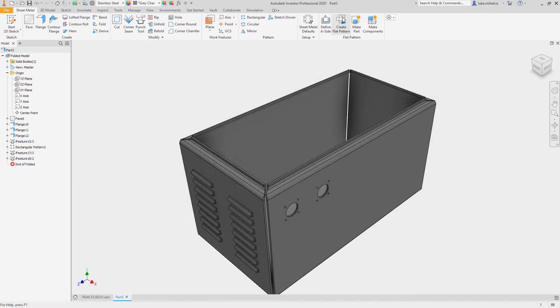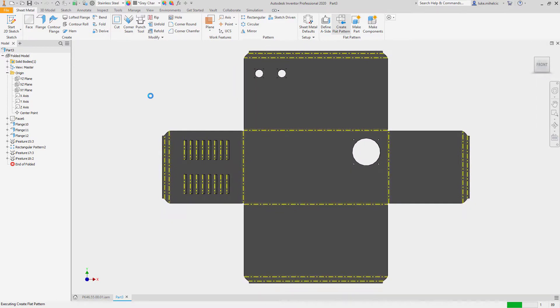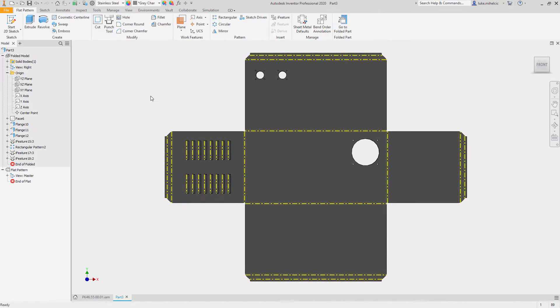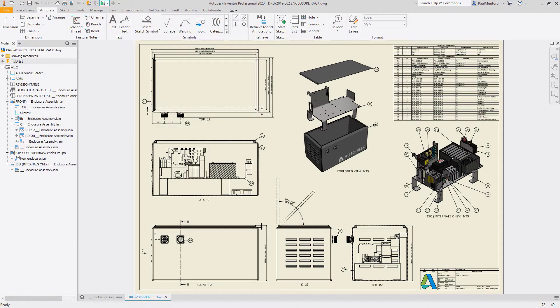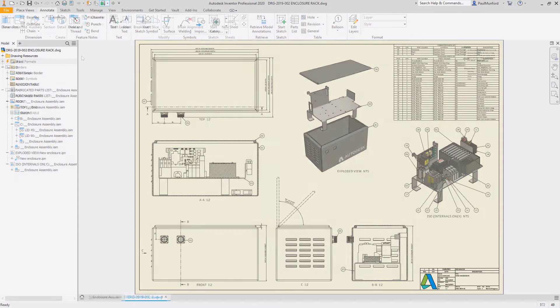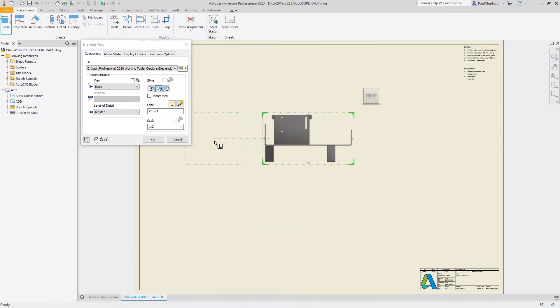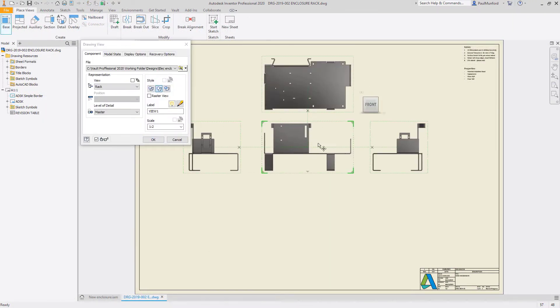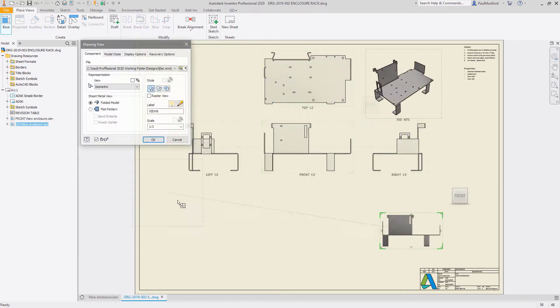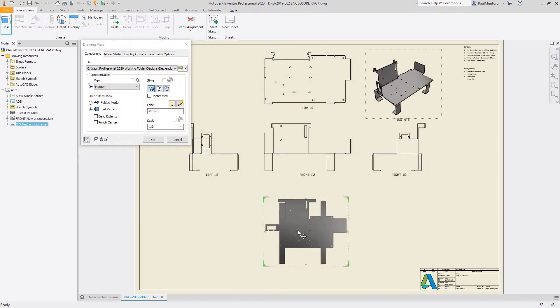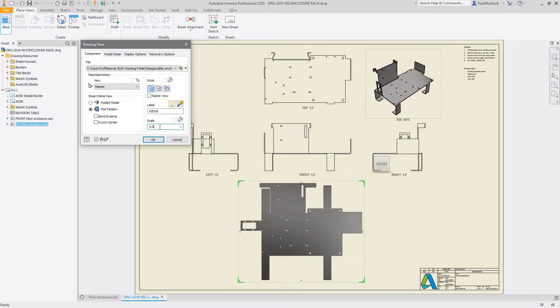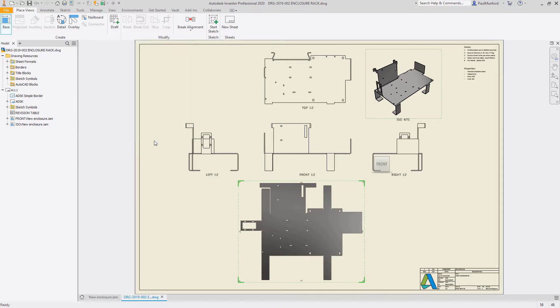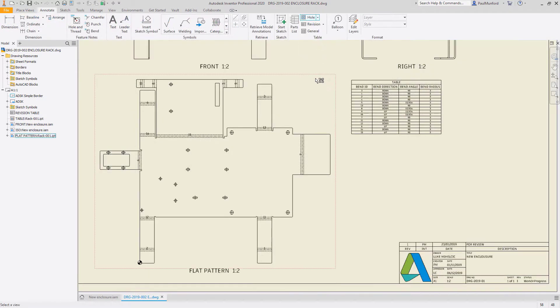When you're ready to create a flat pattern, Inventor does all the calculations for you based on your manufacturing standards such as k-factor or bend allowance tables, ensuring you have an accurate unfolded 2D profile for downstream use. Autodesk Inventor provides you with tools to easily document both your folded and flat patterns.